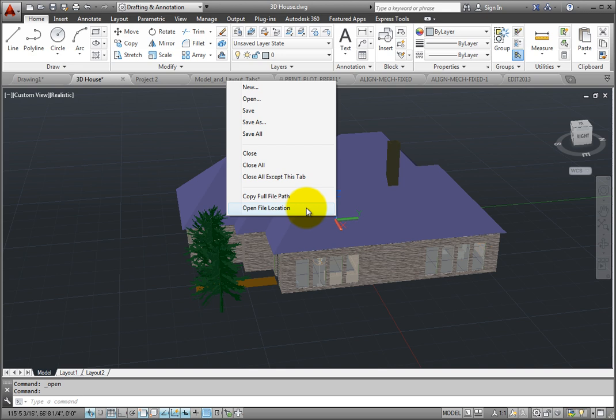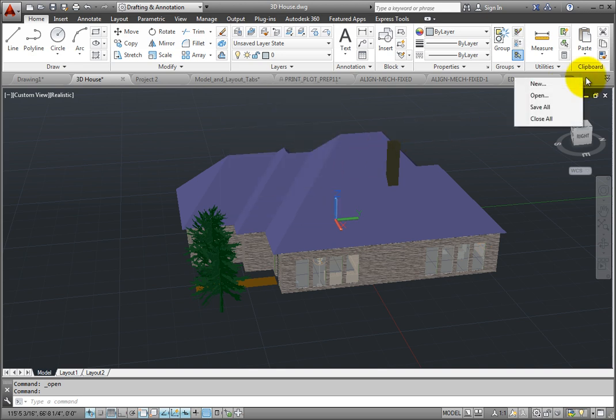If you right-click anywhere else on the File tab bar, a smaller set of tools appear so that you can create a new drawing, open a drawing, save all of the drawings, or close all of the drawings.